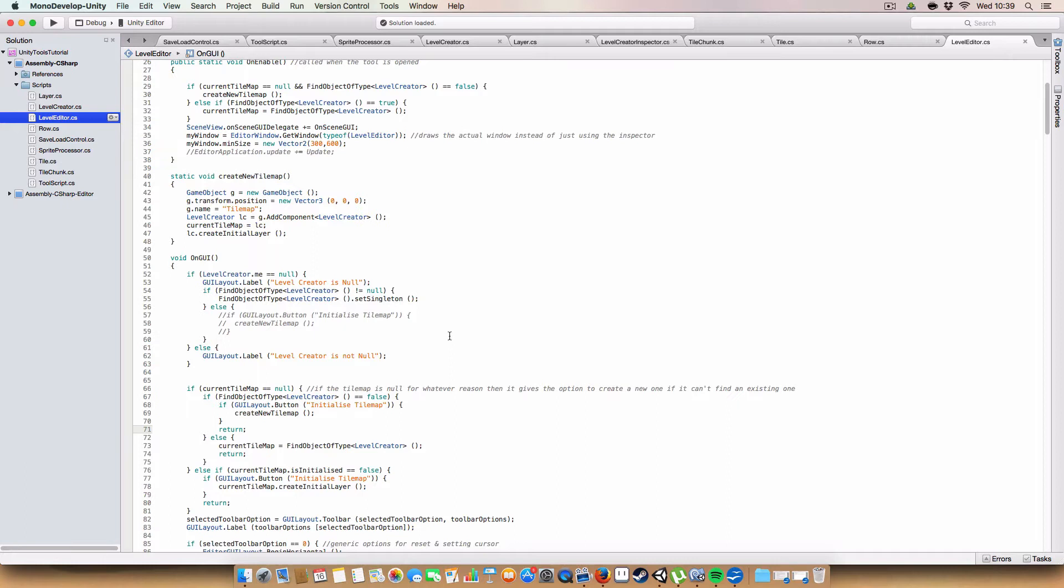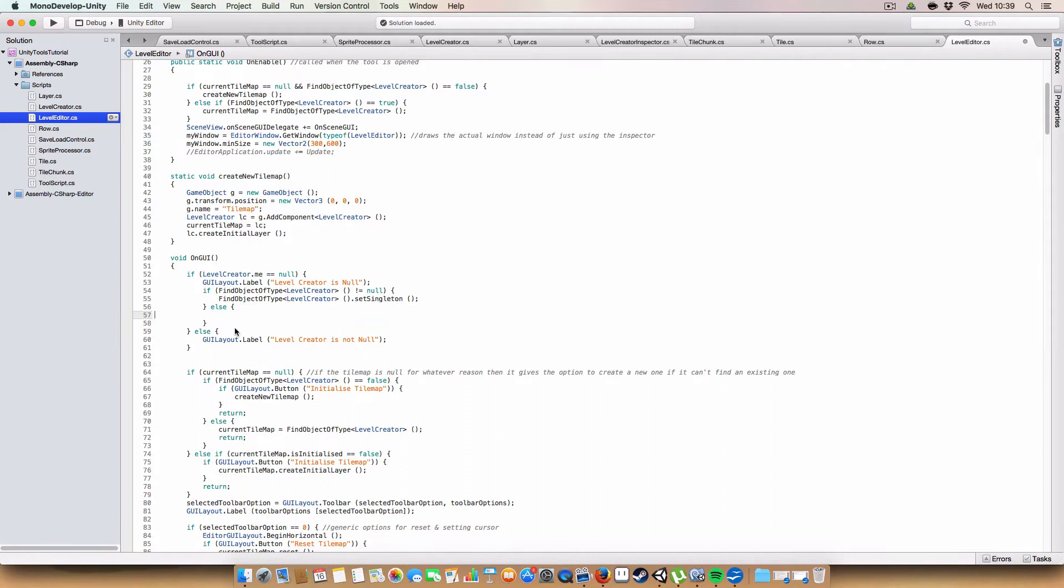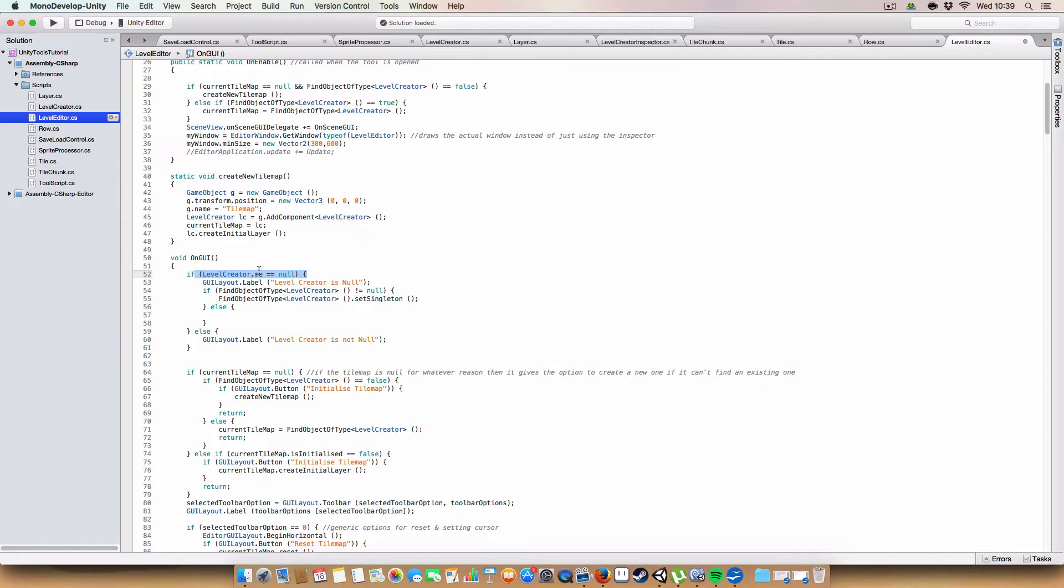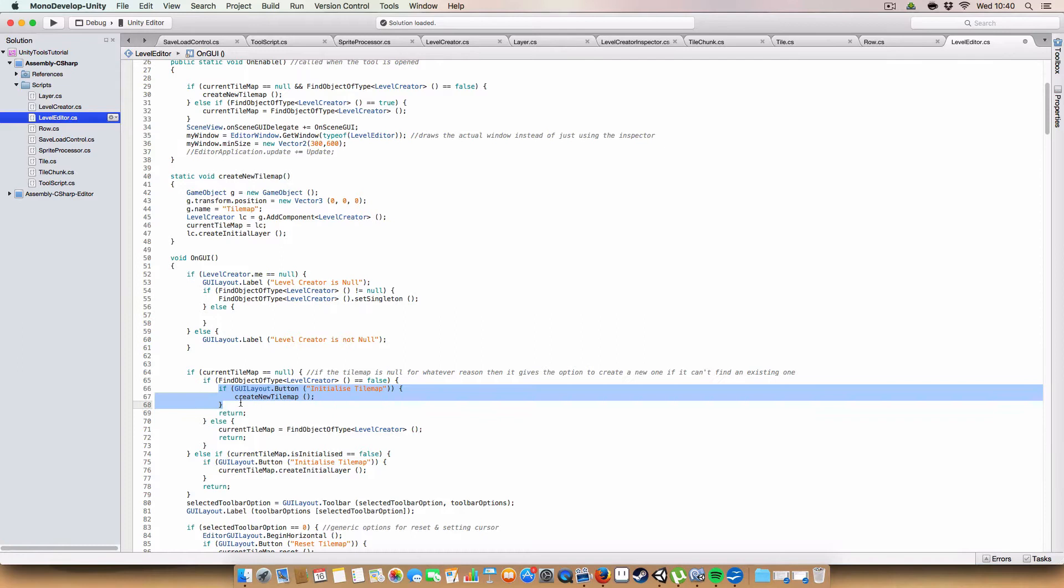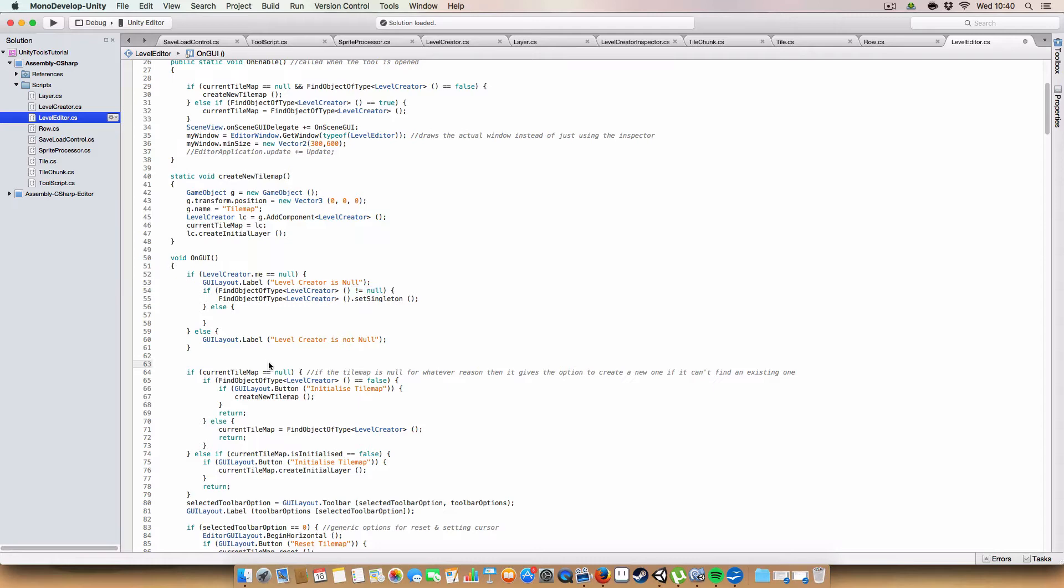Alright, so first little change I made was adding this if statement here. So basically it does, if a level creator is null, or if the singleton to the level creator is null, and it cannot find a level creator in the scene, then it will just do nothing. And that will allow it to reach this bit, so it'll have a button to initialize the tilemap. Whereas before it would just create an error, because this condition would fail and there wouldn't be an alternative.